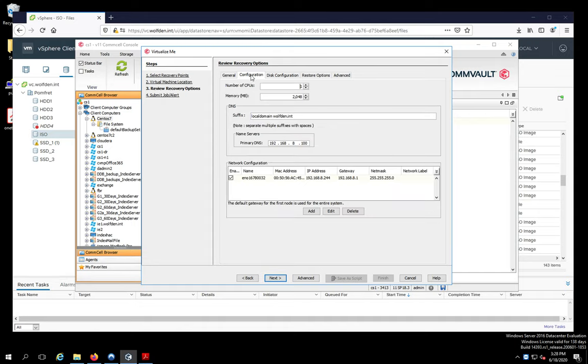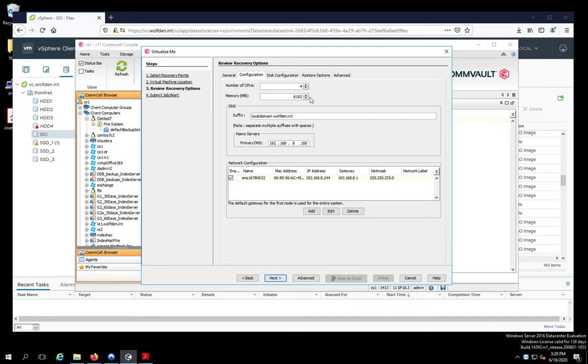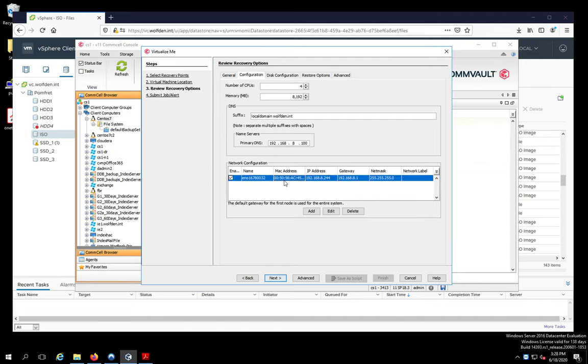And then for your configuration, the number of CPUs. I usually just bump this up a little bit. It makes it go a little faster. I'm an impatient person. And then you have your suffix here. And then here you have your name servers. That's my name server I'm going to use. And you can see this is why you captured the system state. Because you can see the name of the interface.